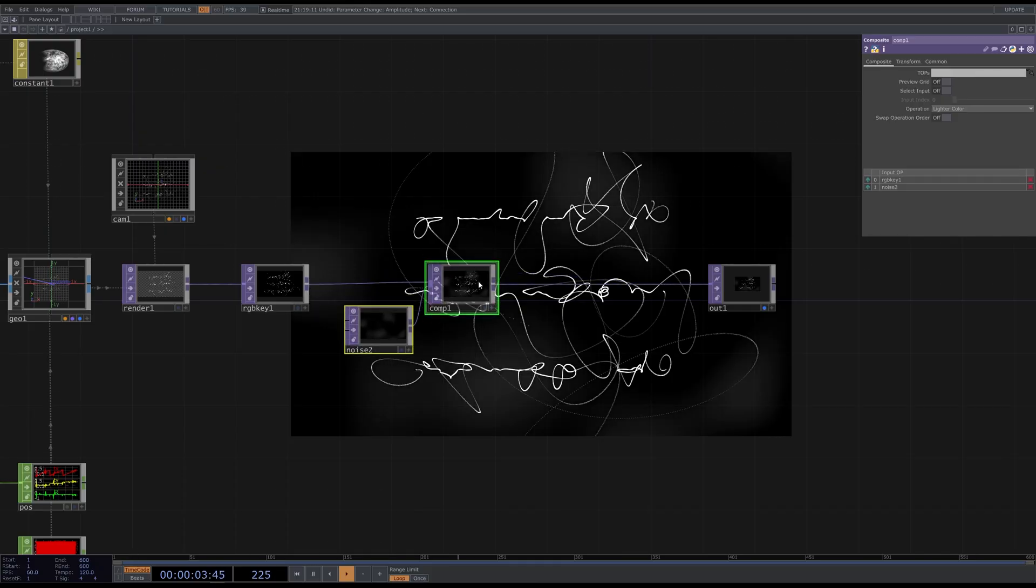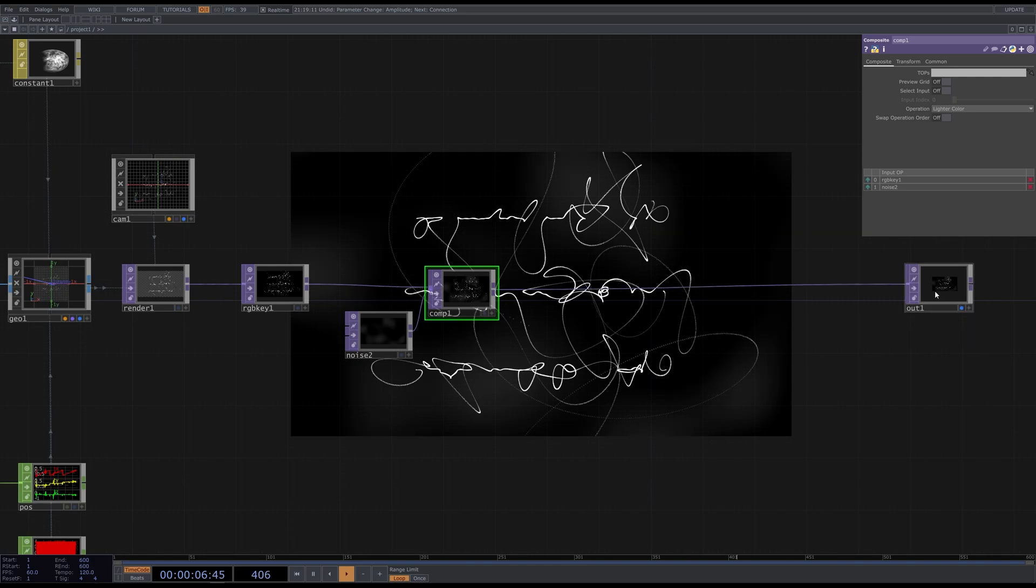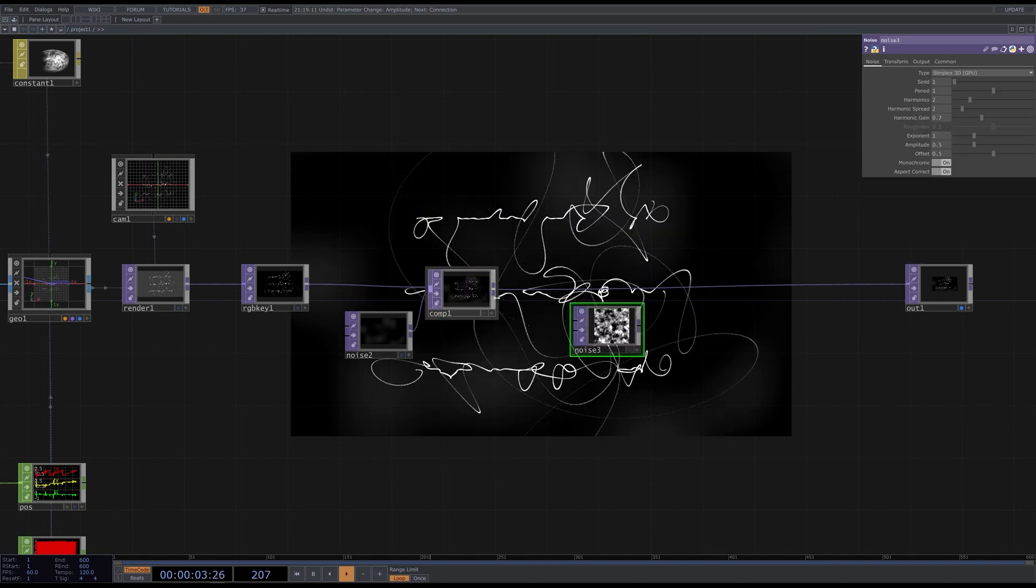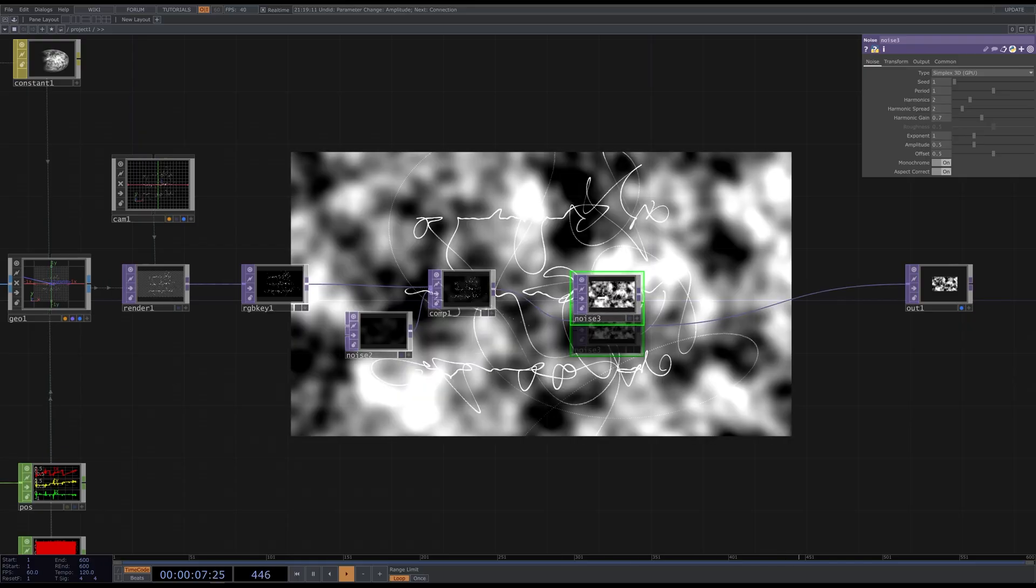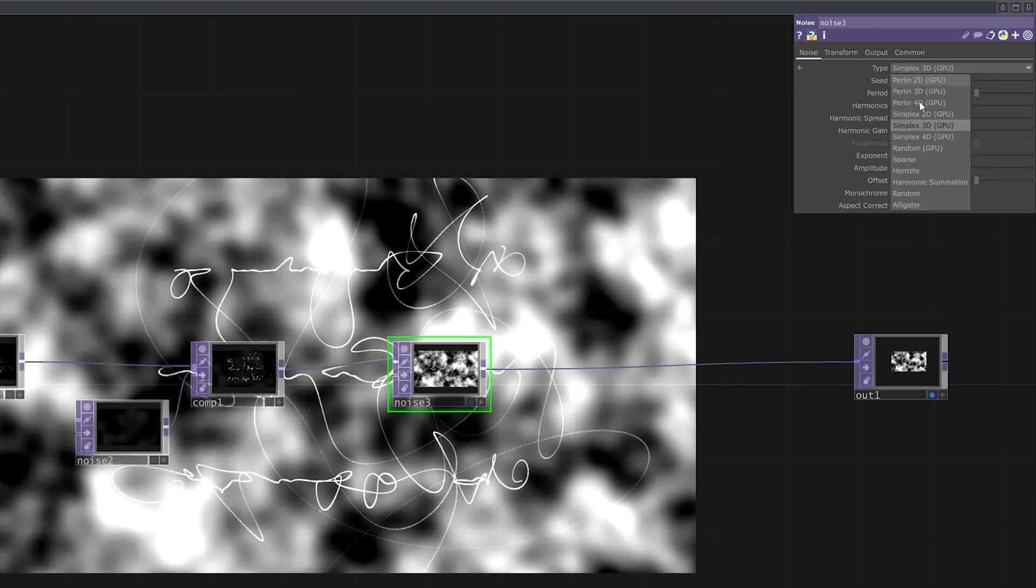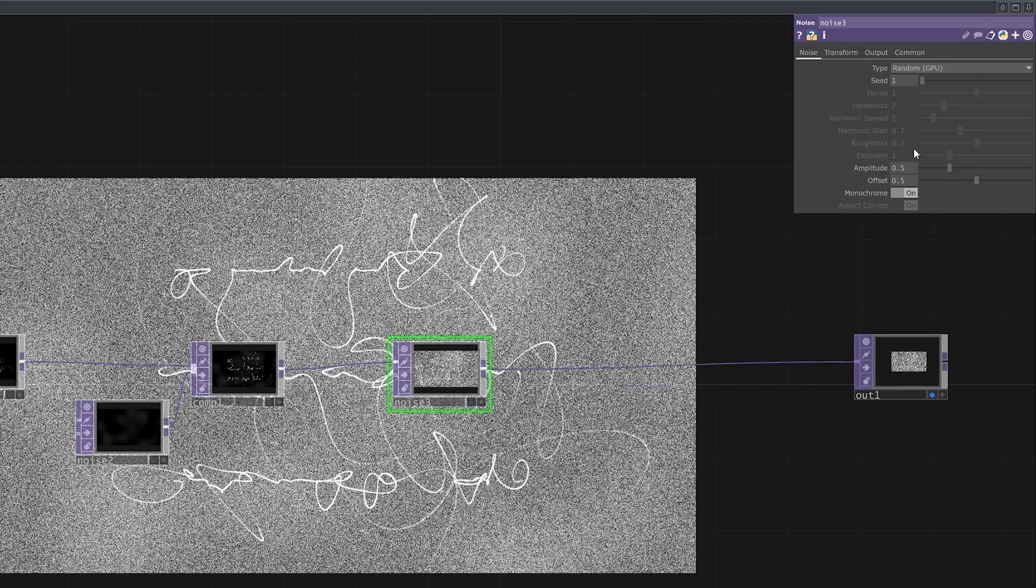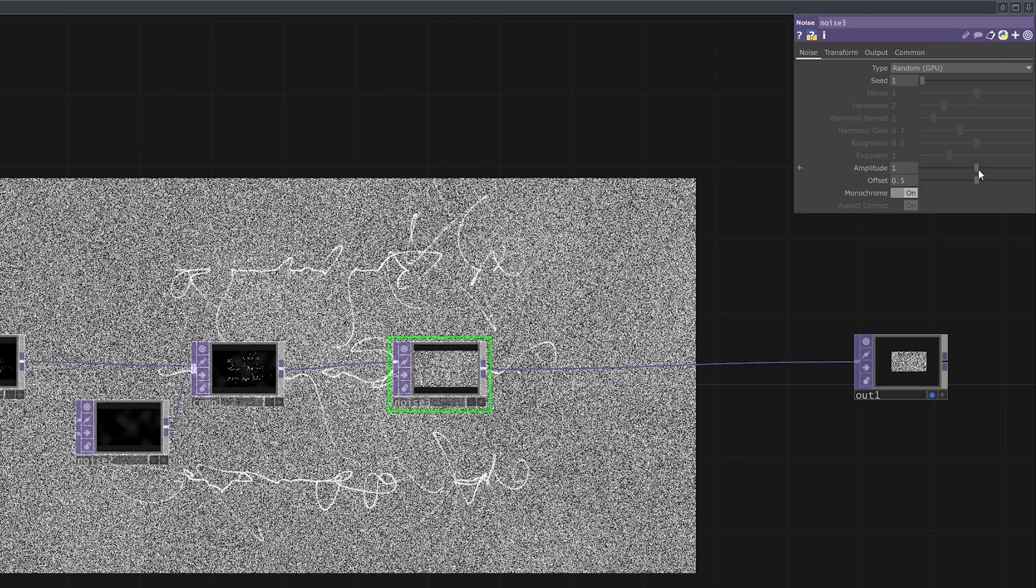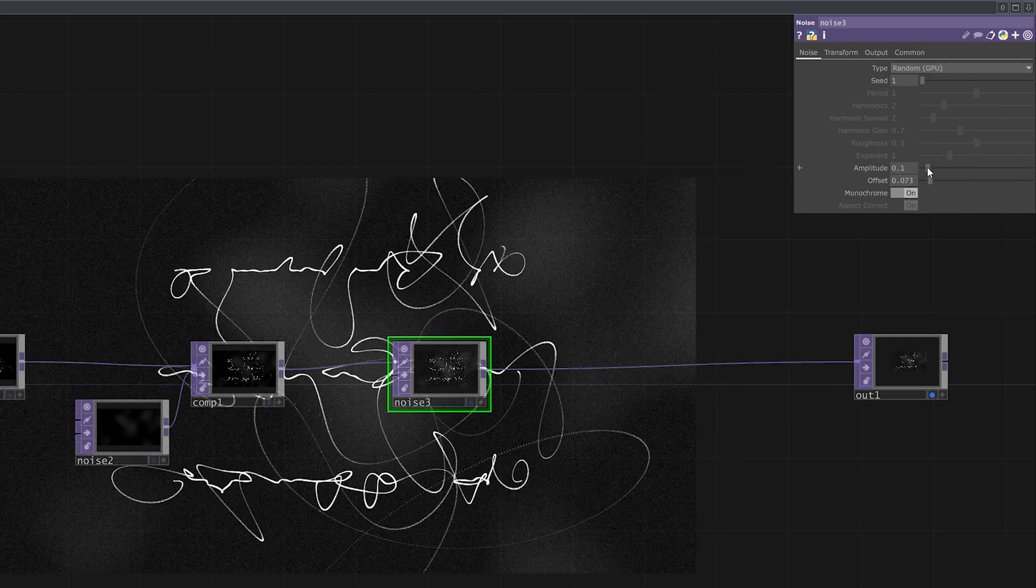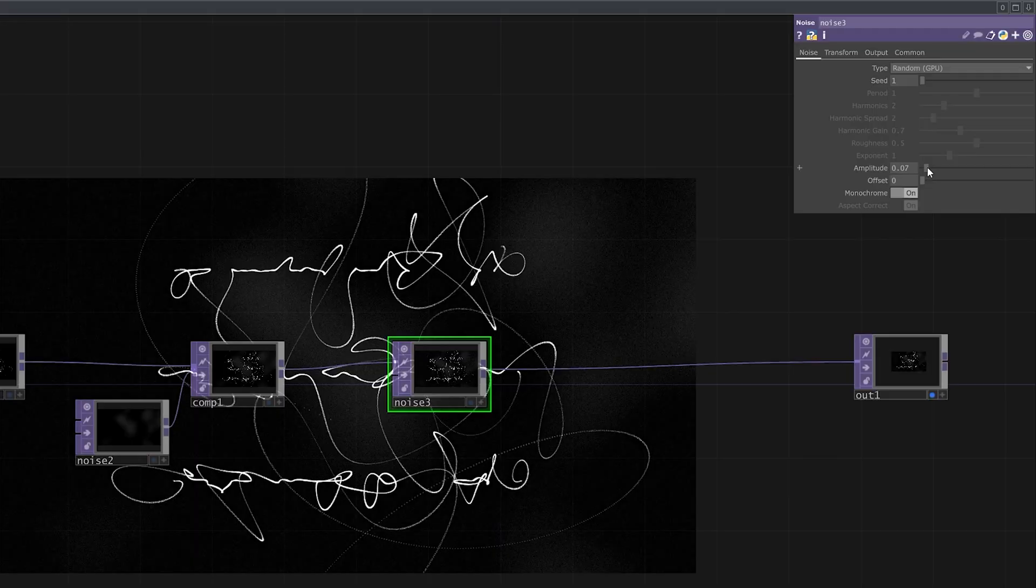Next I want to add sort of a grain effect. So I'll create another noise. You can connect it straight away. Type random and decrease the amplitude to make the grain slightly visible.